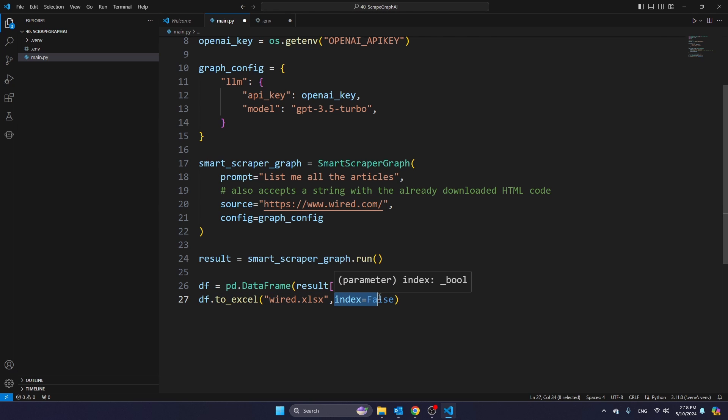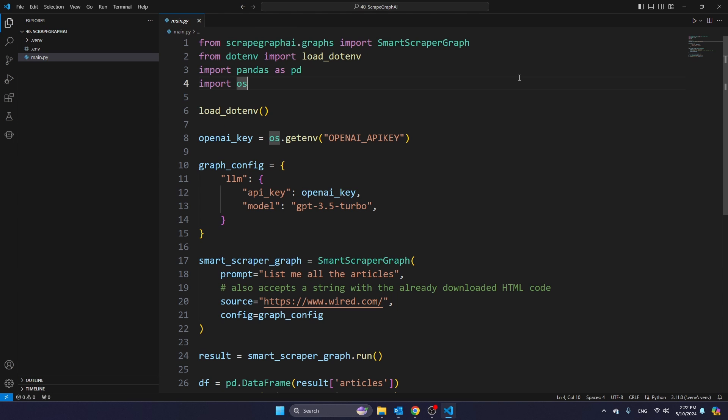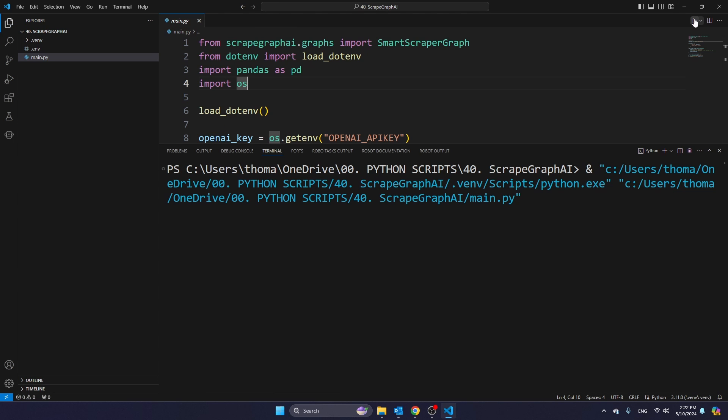And then with index equals false, I'm determining that I do not want to see the row number as an extra column. Now, if you don't know what this means, try to remove it and you will see why it's very helpful. And then we're ready to run our script. So let's do that. So press here in order to run your script.